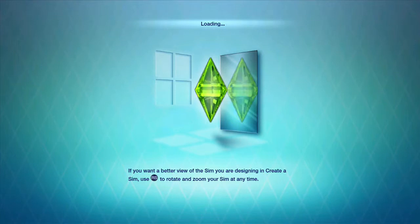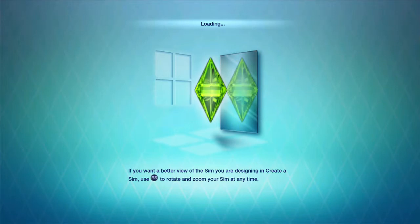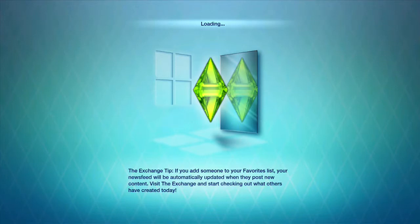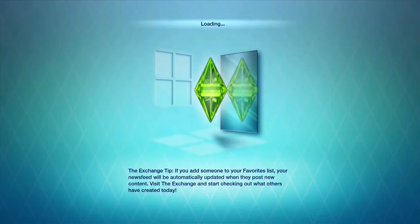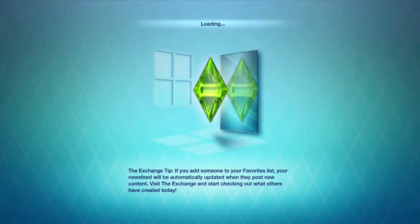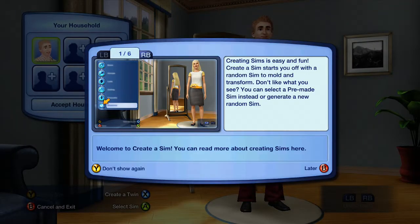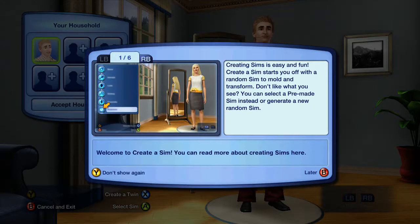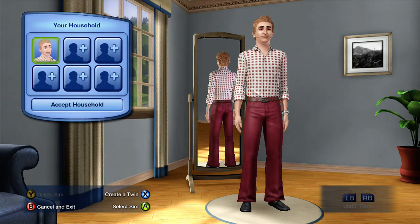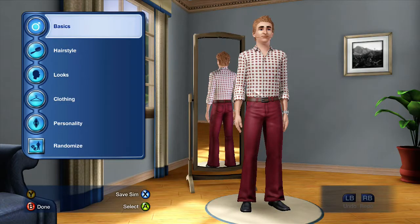Do I need to create my first Sim? Yeah, I'm gonna need to learn all the controls and all that — might not be that hard, I guess. Just waiting for this to load. Oh hello! Creating Sims is easy and fun — create your Sim, start with a random mould and start to transform your pre-made Sim. Generate random. Yeah, I'm gonna have to select him. Basics, here we go.